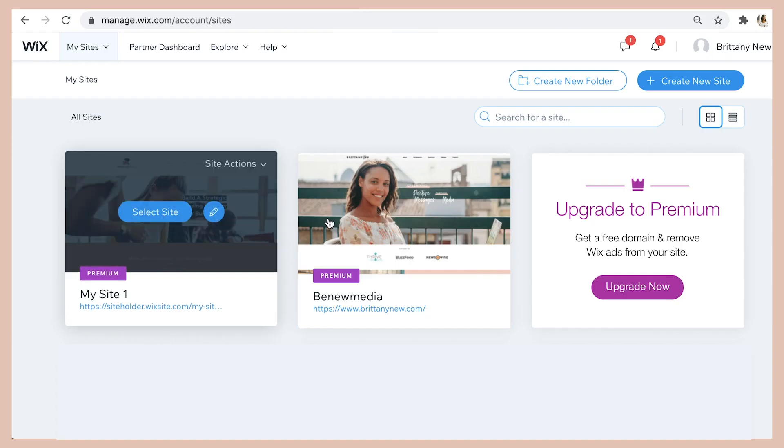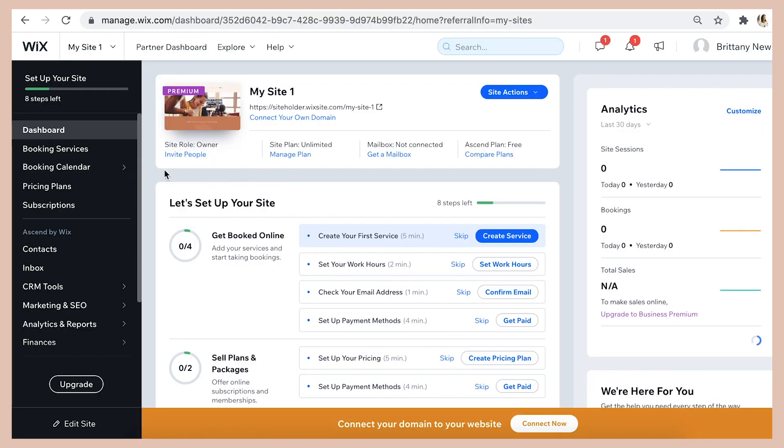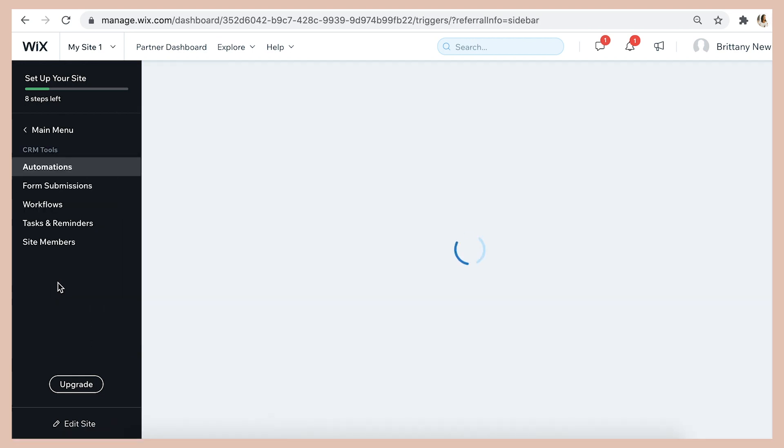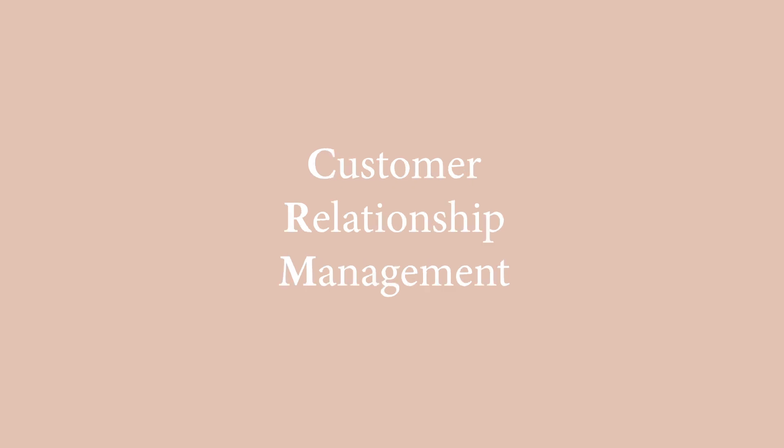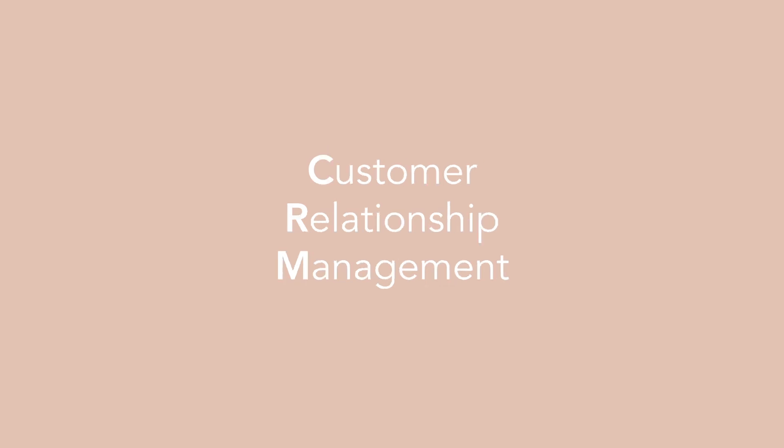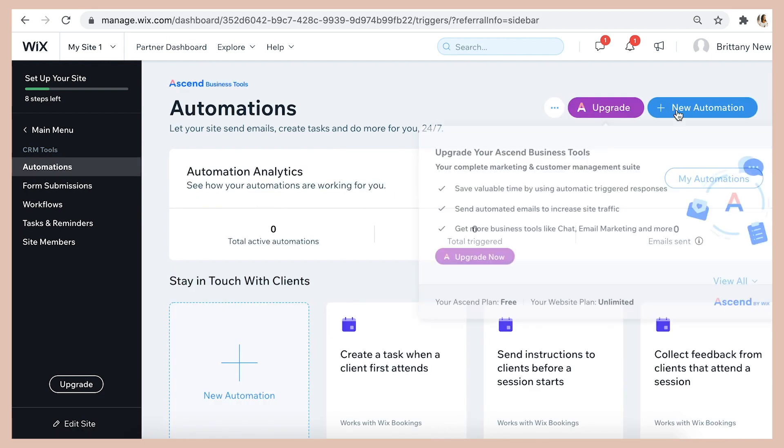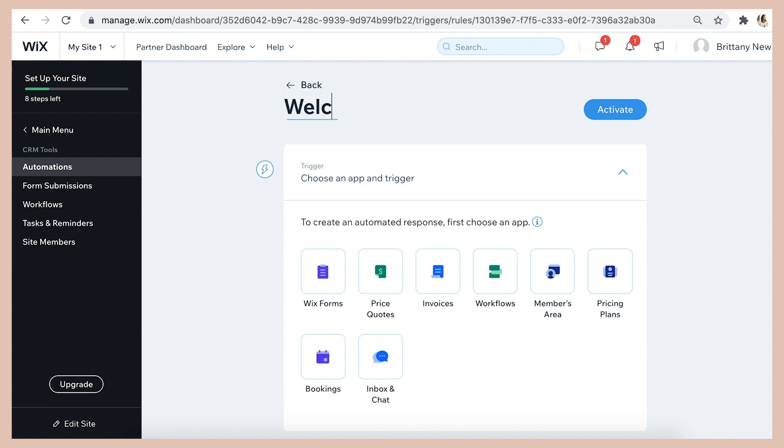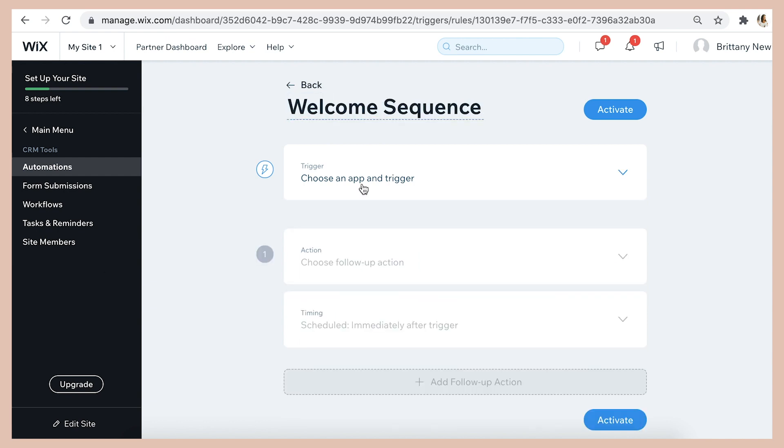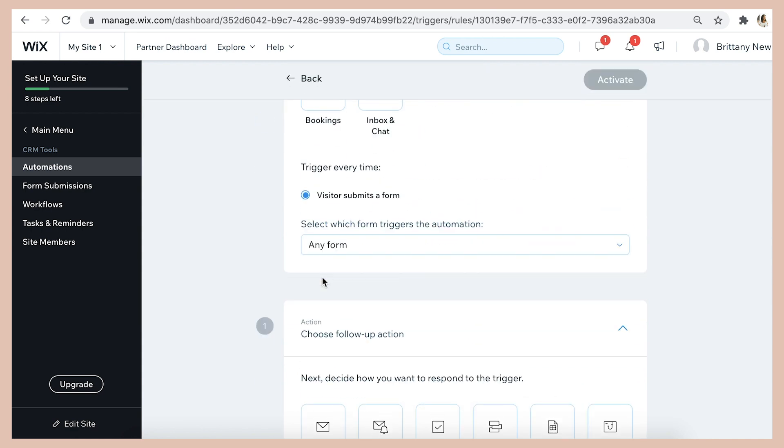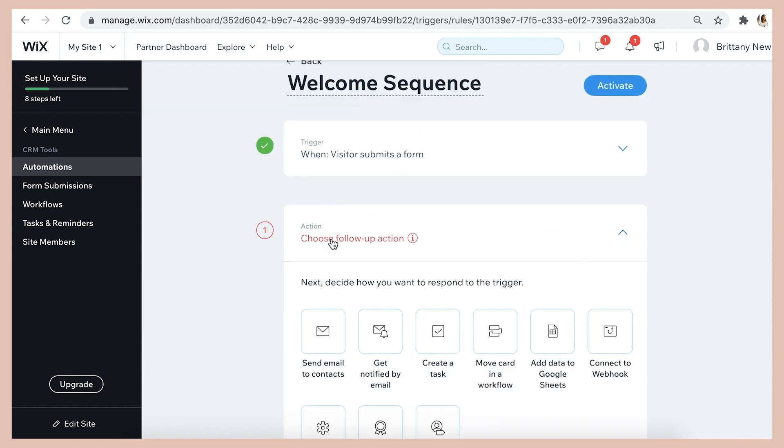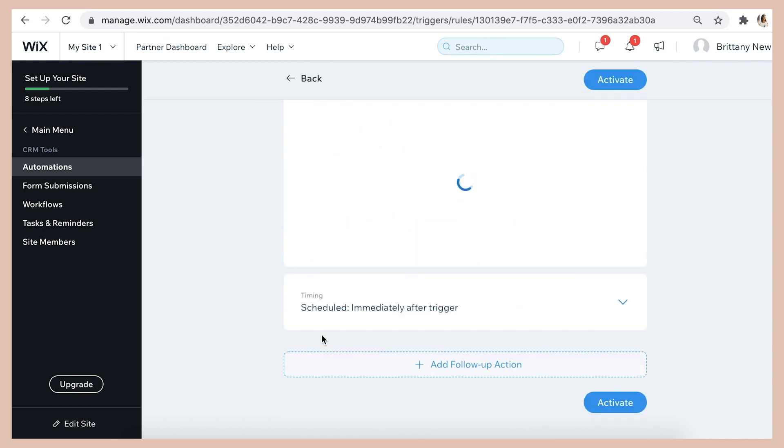So to create your first automated email just click select site and instead of going into the editing area like we normally do, we're going to click over here in the CRM tools. CRM stands for customer relationship management and then within the CRM tools you'll click on the automations tab, then click new automation and then we're just going to label this welcome sequence. Make sure the trigger is set to when visitor submits a form in Wix forms and then the action should say send email to contacts.